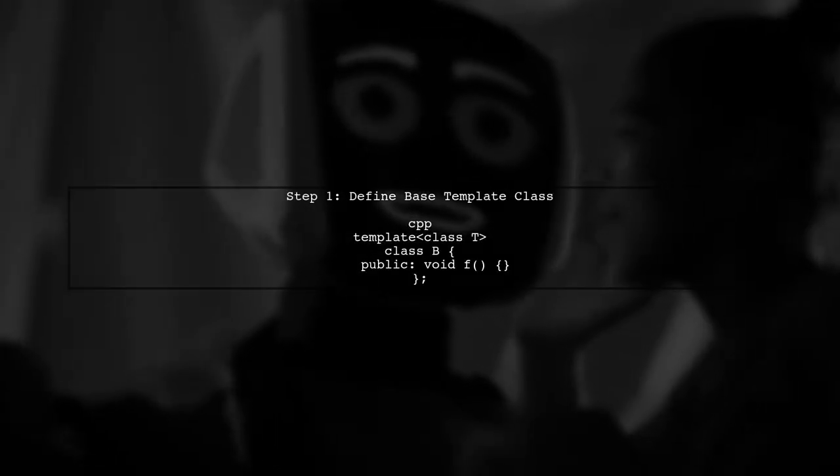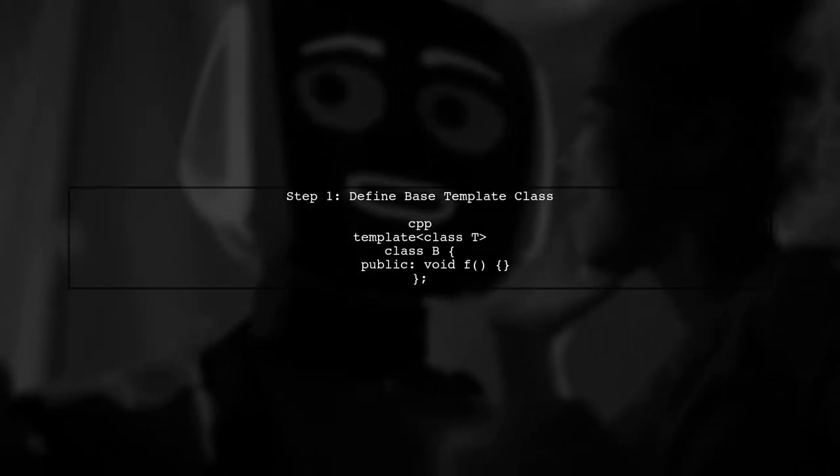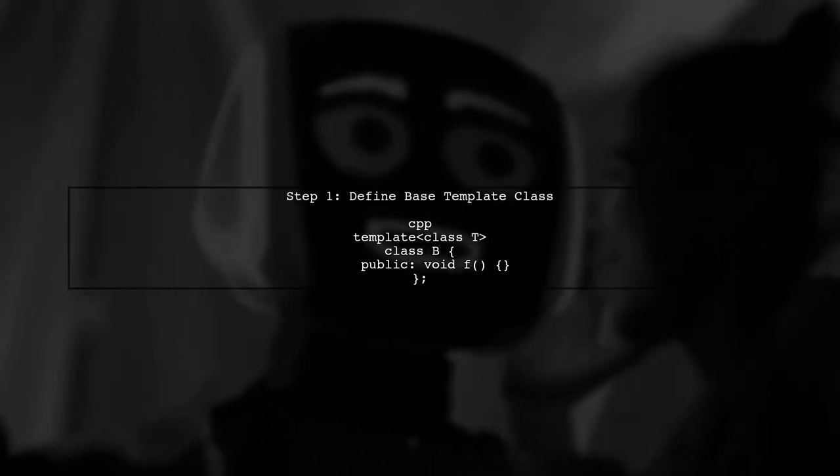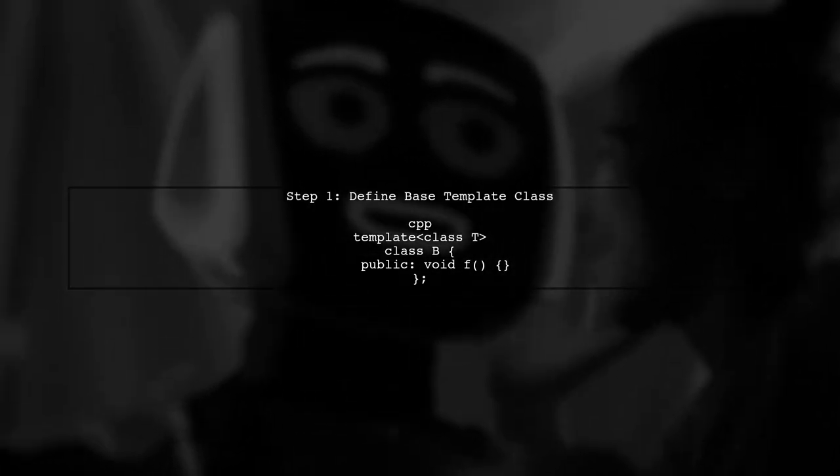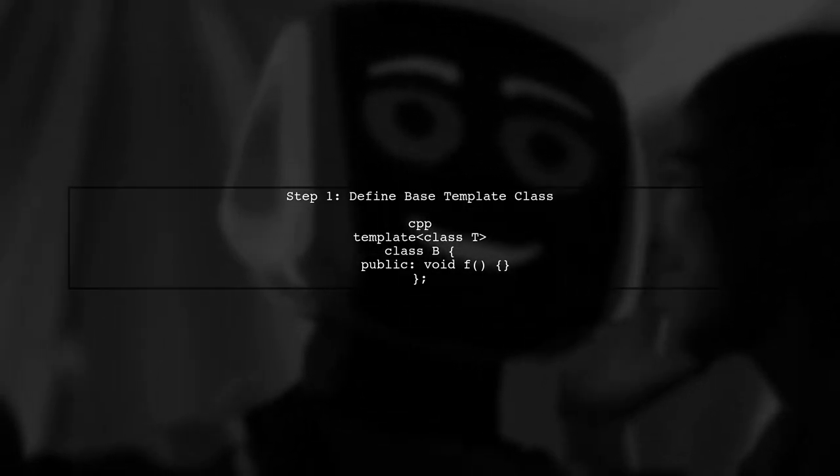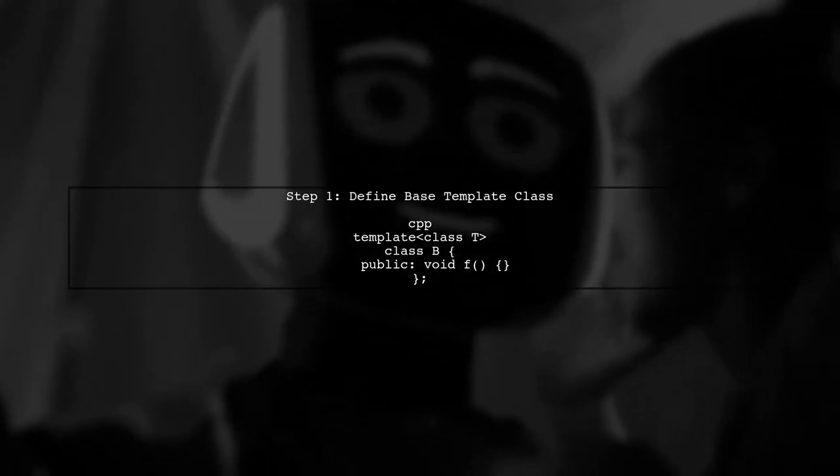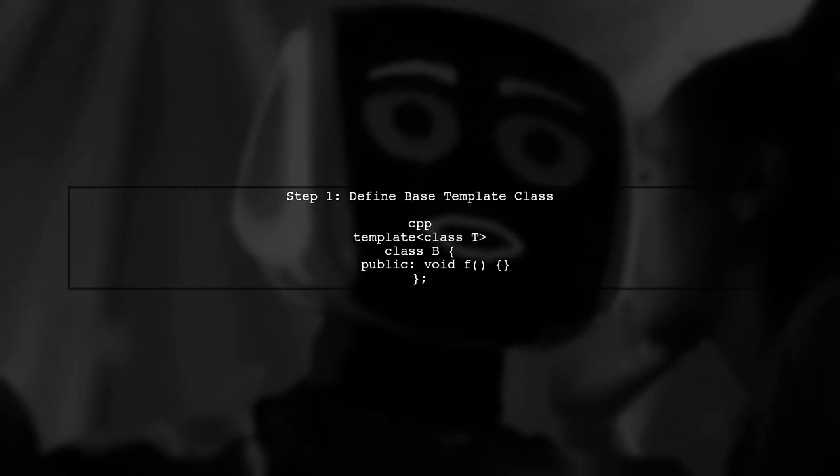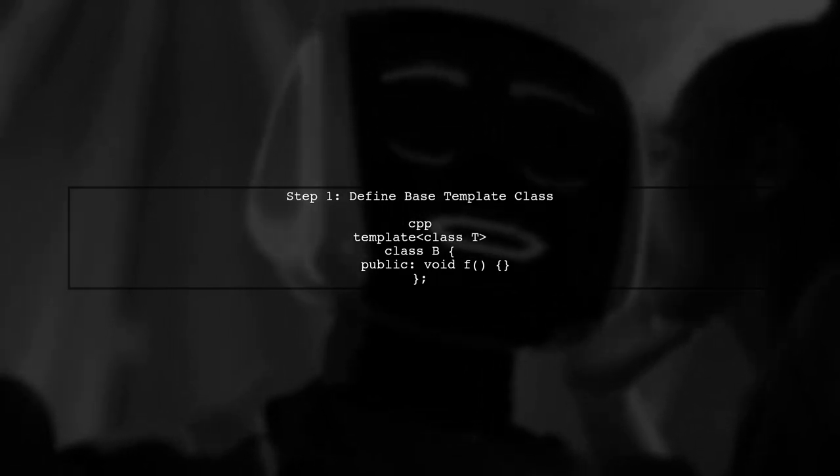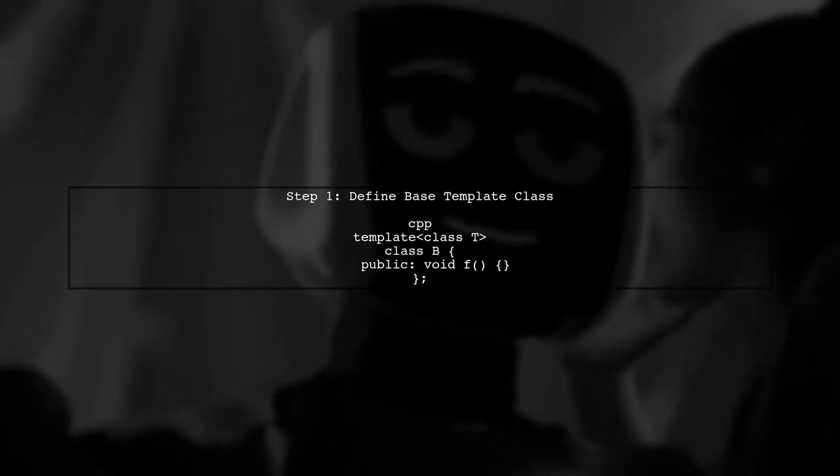To make a template type more specific and improve Content Assist, we can use type traits and helper classes. Let's start by defining our base template class.